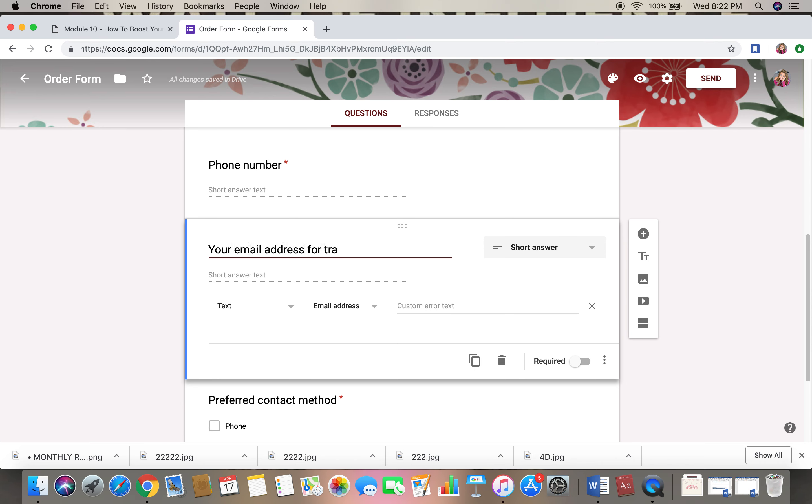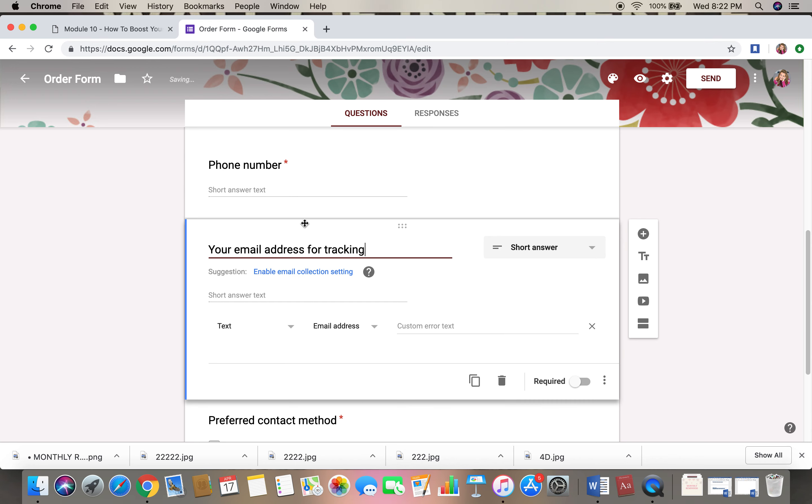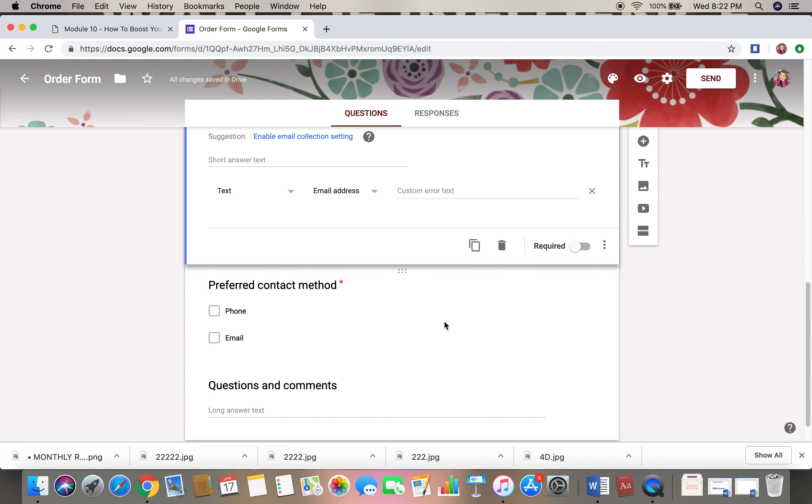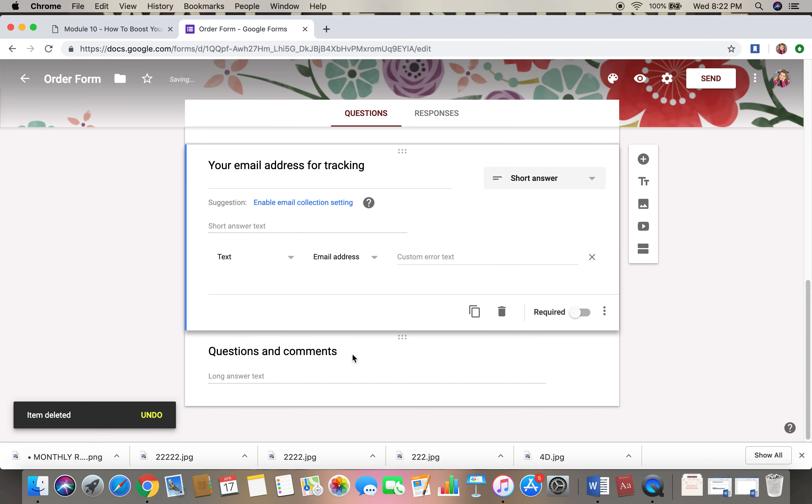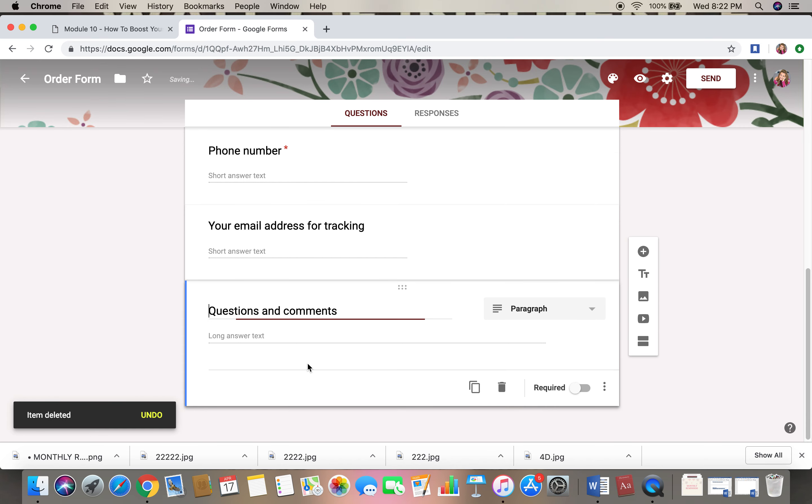Some people are still a little iffy when they give their address. Again, I would just leave a short answer and I would probably just get rid of this.